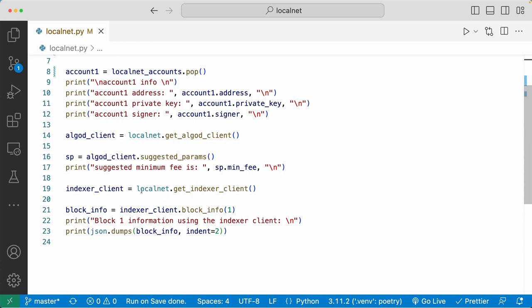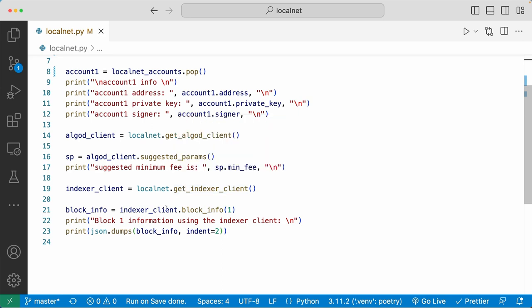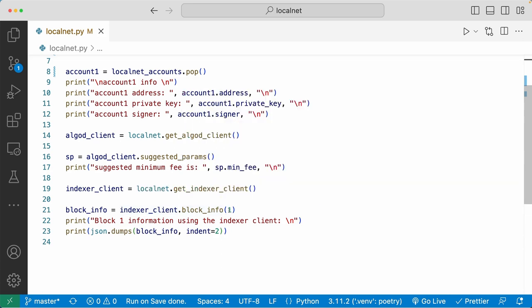Moving on to line 19, we're using the LocalNet module again to call the GetIndexerClient method. And then down here in line 21, I'm going to do indexer_client.block_info with the argument 1.